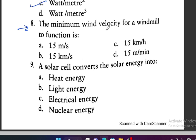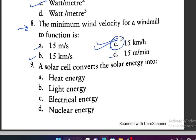Question 8: The minimum wind velocity for a windmill to function is — 15 meter per second, 15 kilometer per second, 15 kilometer per hour, or 15 meter per minute? Option C is correct — 15 kilometers per hour. Question 9: A solar cell converts solar energy into — heat, light, electrical, or nuclear energy? Option C is correct — it converts solar energy into electrical energy.